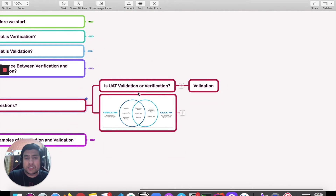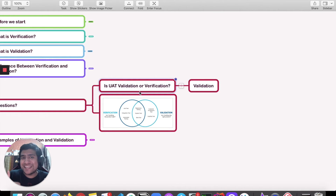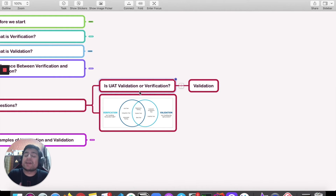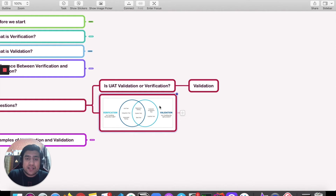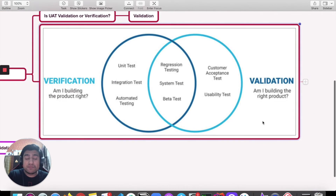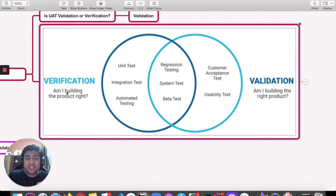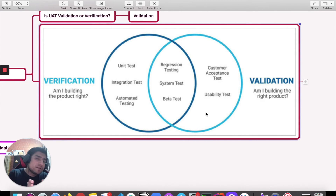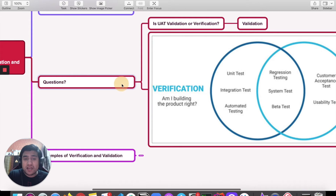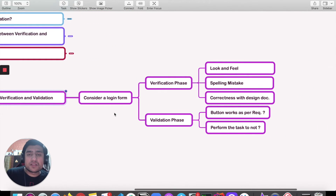A common question: is UAT validation or verification? It's validation, because in UAT the customer is using the product and validating that it is up to the mark. Looking at this diagram — unit testing, integration testing, automation testing, and regression testing fall under validation on the customer reception side, while the left-hand side falls under verification.